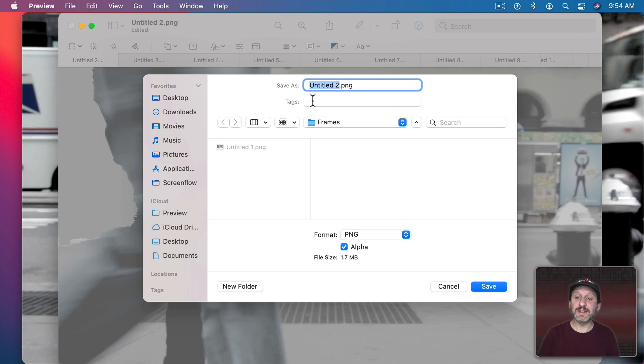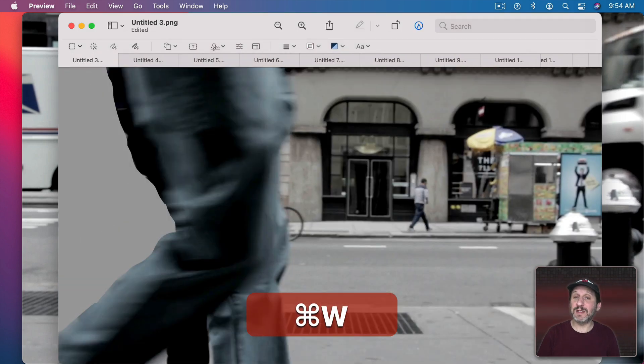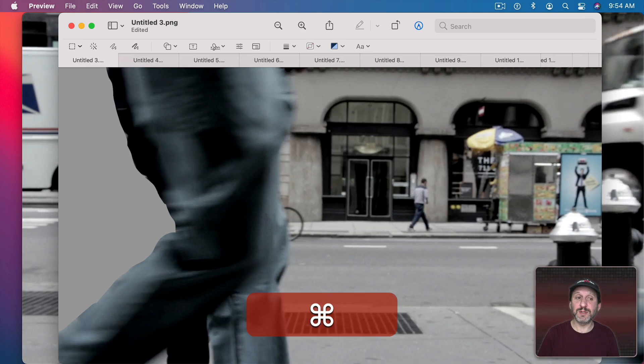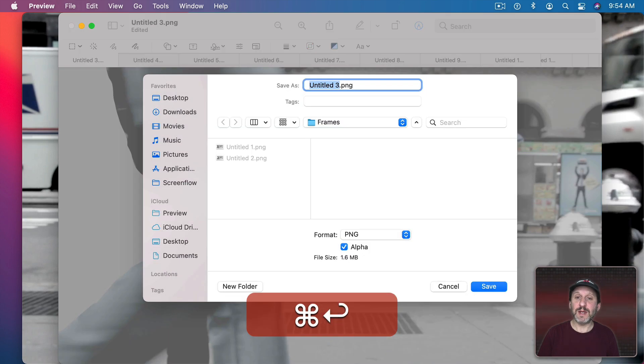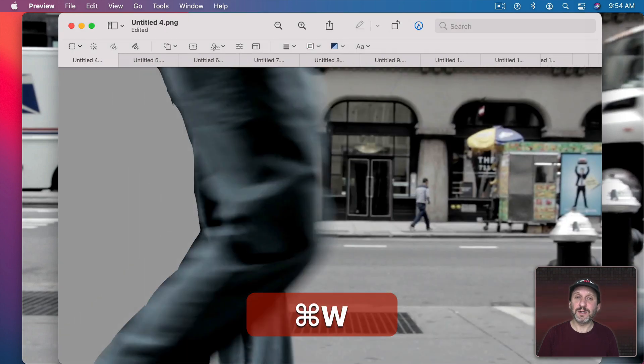So quick Command S, then a Return to Save and a Command W to close. Command S, Return, W.